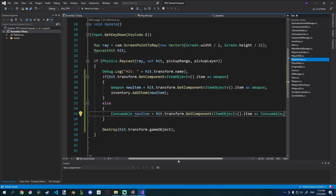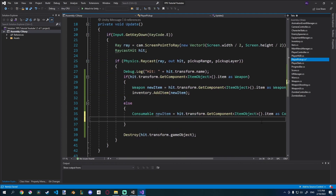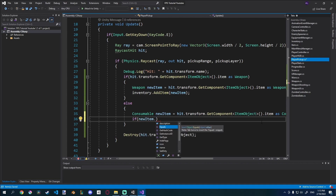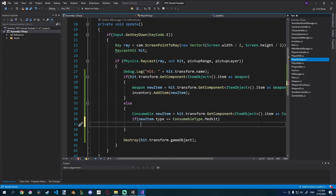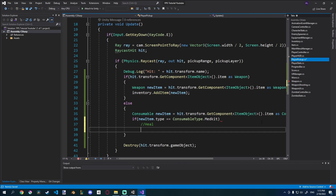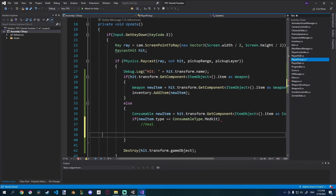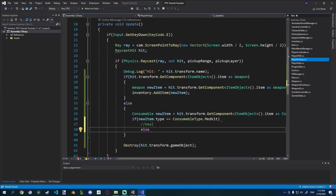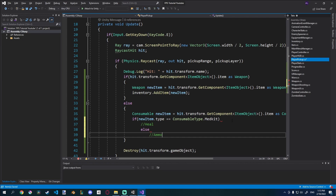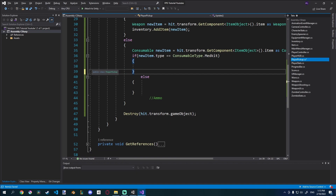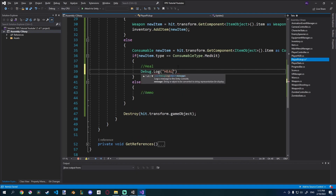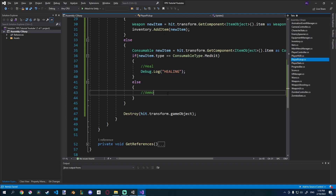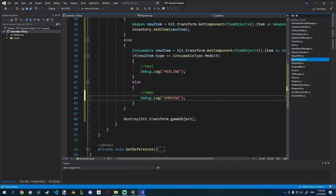Then I want to check if it's a medkit or an ammo kit. I'll say: if newItem.type is equal to ConsumableType.Medkit, then we want to heal. Since we only have two types — Medkit or Ammo — I can just use else for the ammo case. I need to add curly brackets and move the heal logic in there, and ammo into the else. I'll add Debug.Log('Healing') when picking up a medkit, and Debug.Log('Ammoing') when picking up ammo. Let's see if that works.